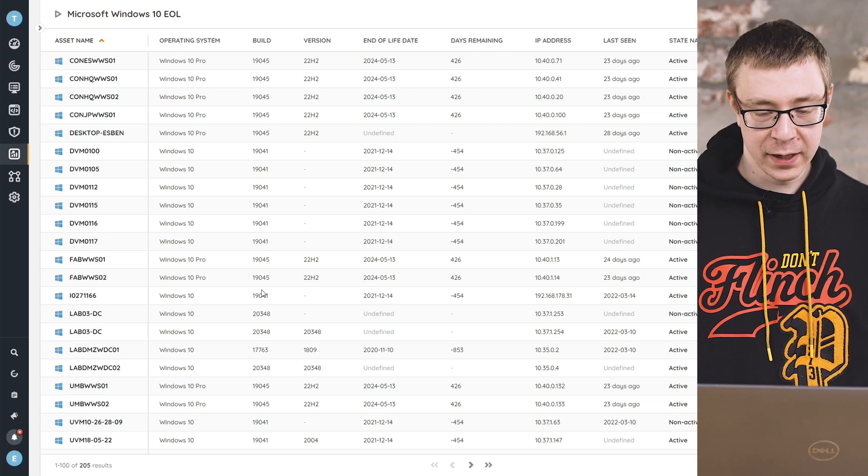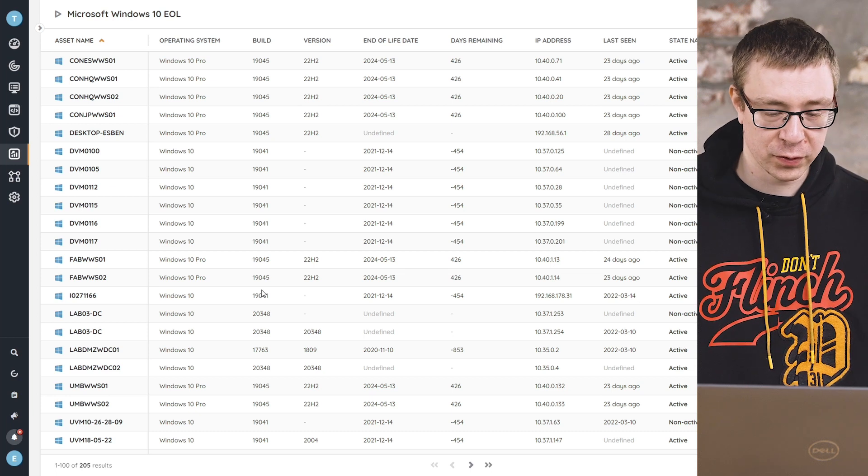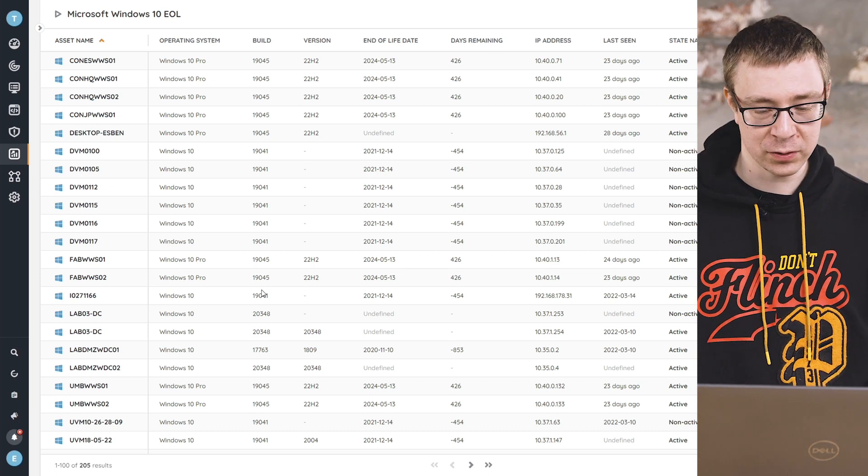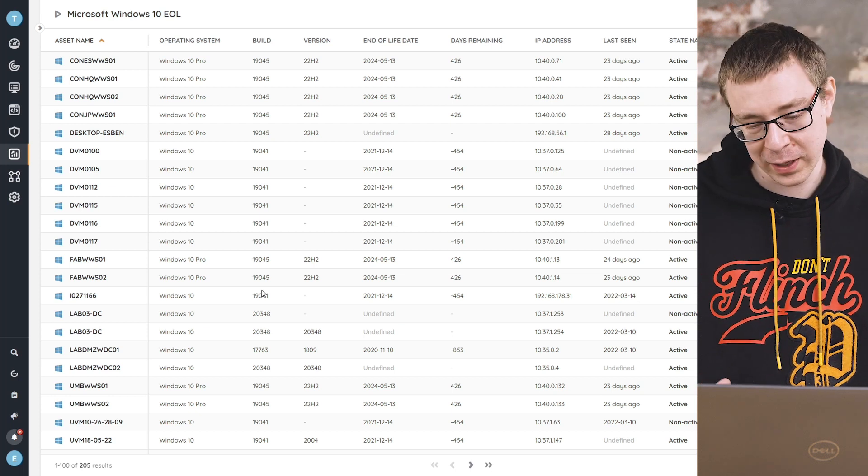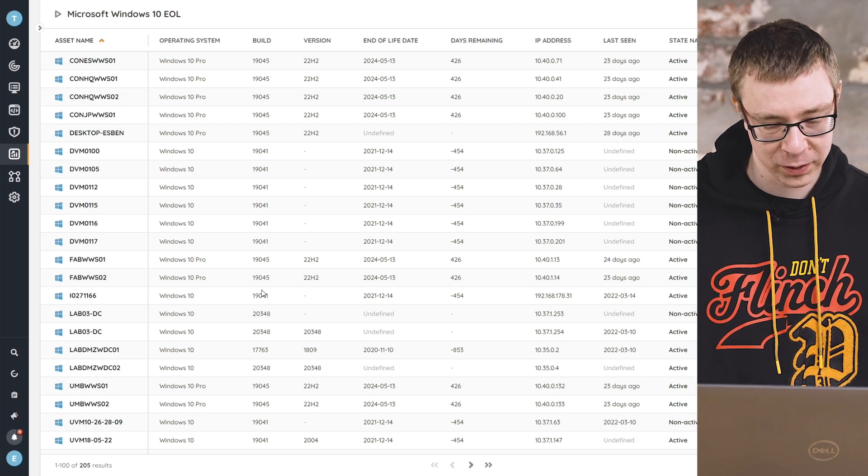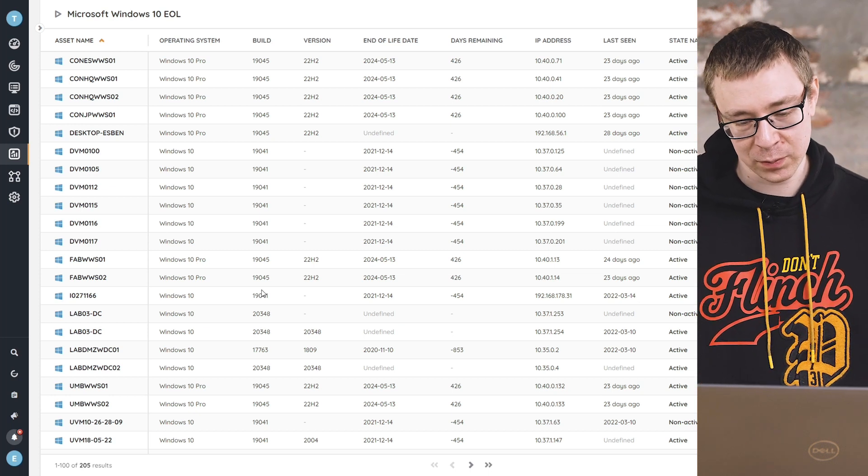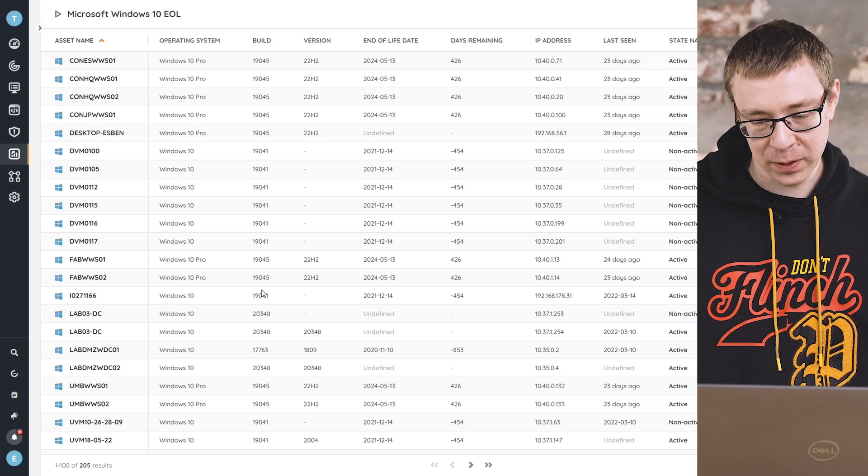And this way, you'll be able to get a full overview of your entire environment, see exactly which devices you'll need to update quickly or the ones that you have some more time for. So you can plan it all out and get your migration plan set up.